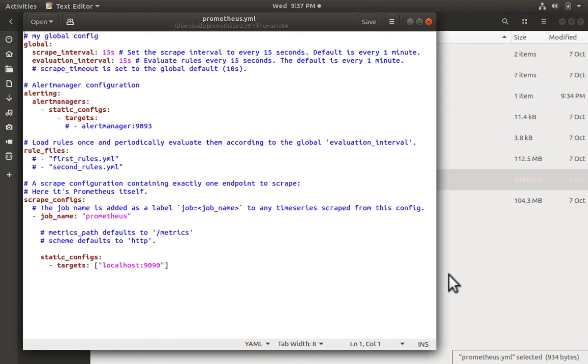You can add more jobs and targets in the scrape_configs section. So this is a quick introduction to Prometheus, how to run it and configure it. Thanks for watching.